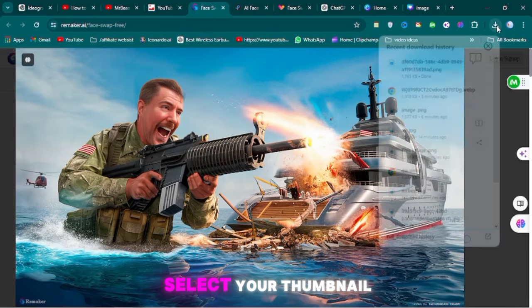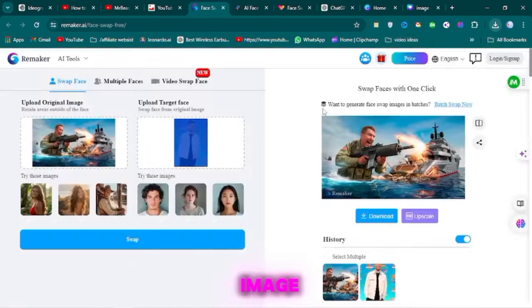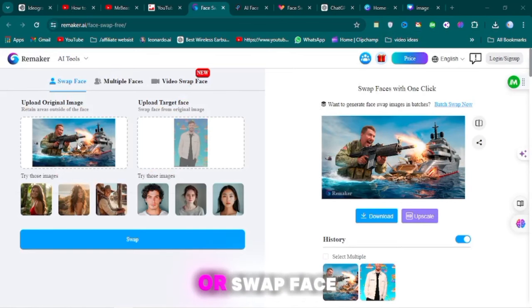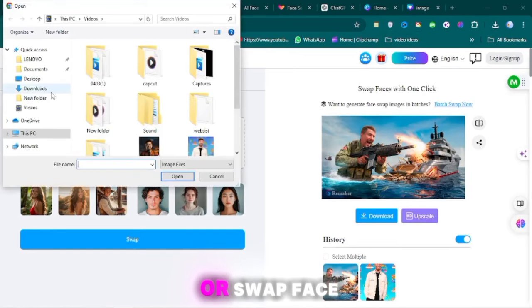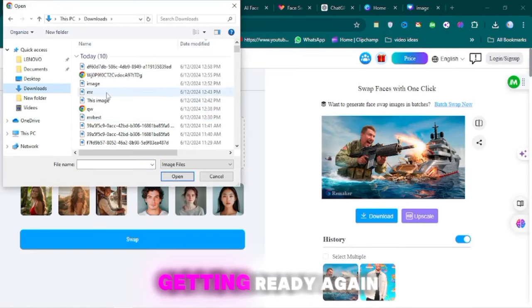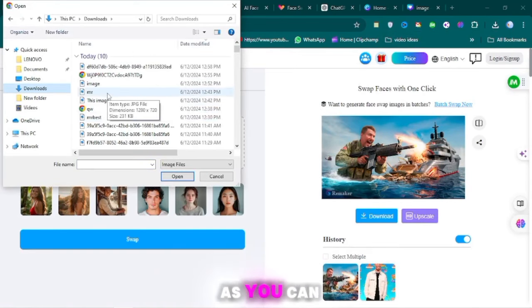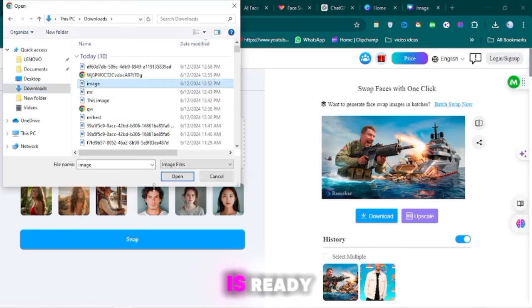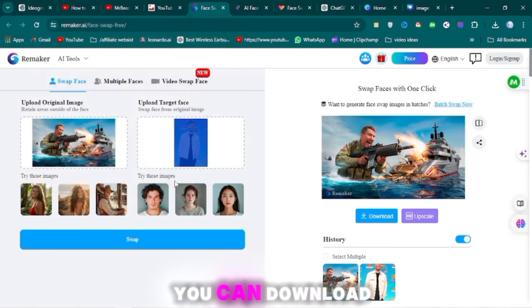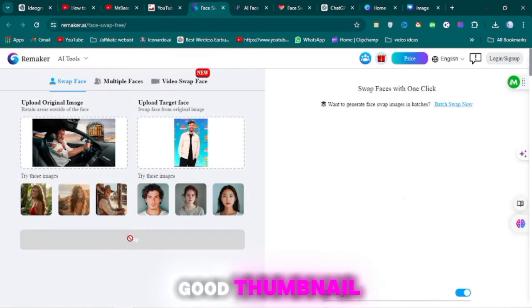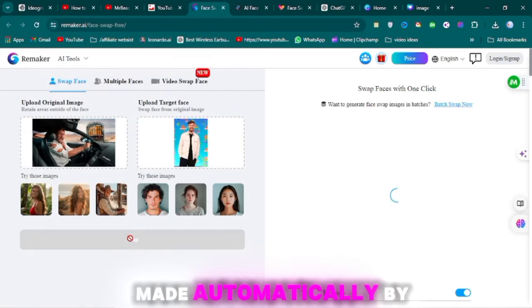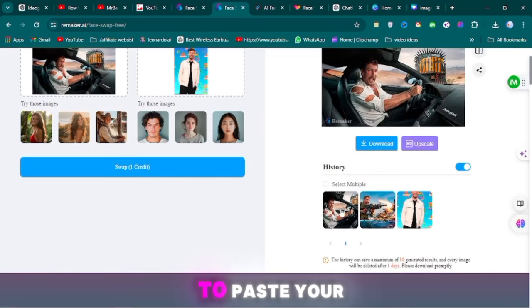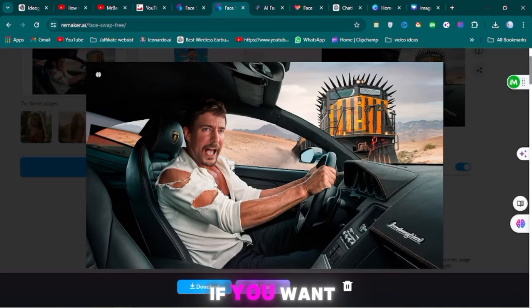In the app, you need to select your thumbnail image. Click on Open or Swap Face, and then your thumbnail will start getting ready again. As you can see, your thumbnail is ready. You can download it. This is also a very good thumbnail, made automatically by AI. You just need to paste your face on it.